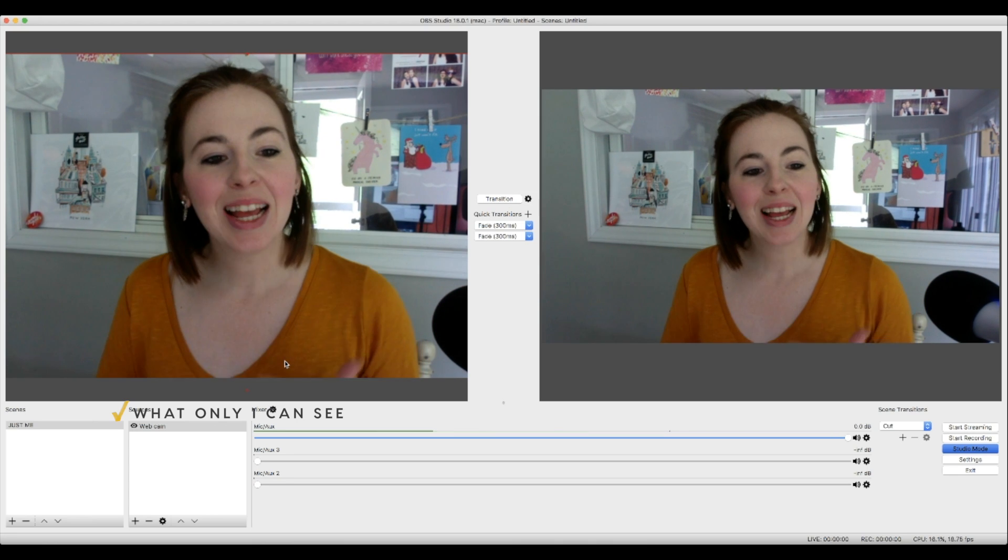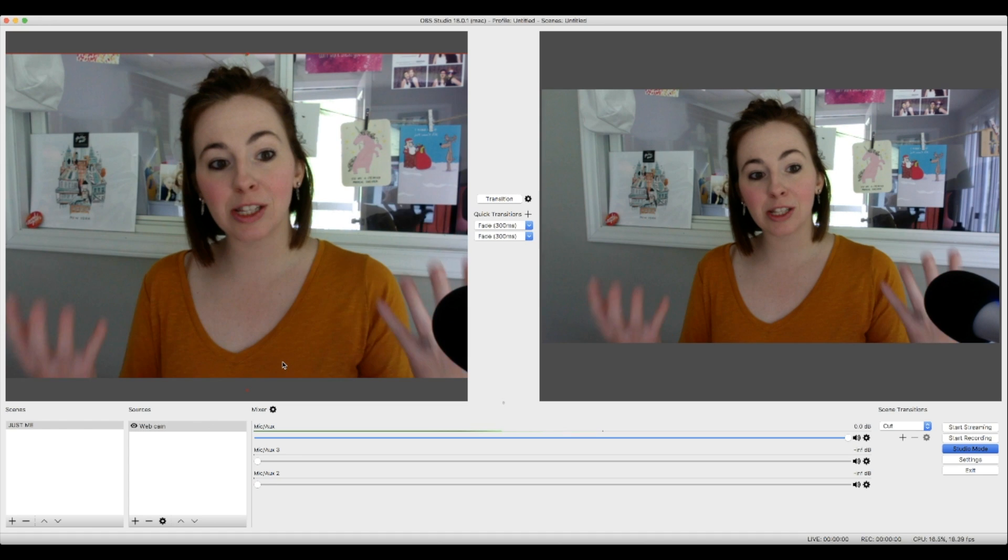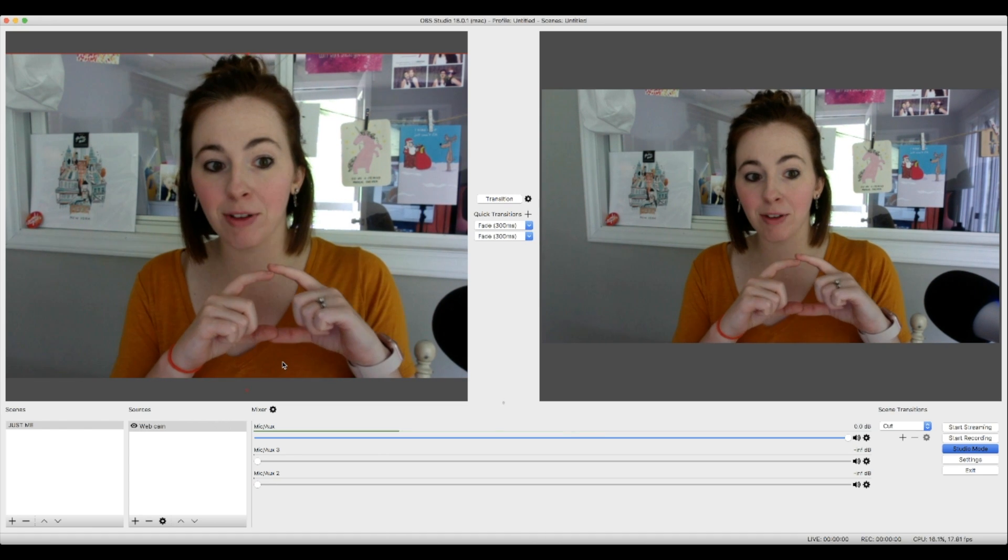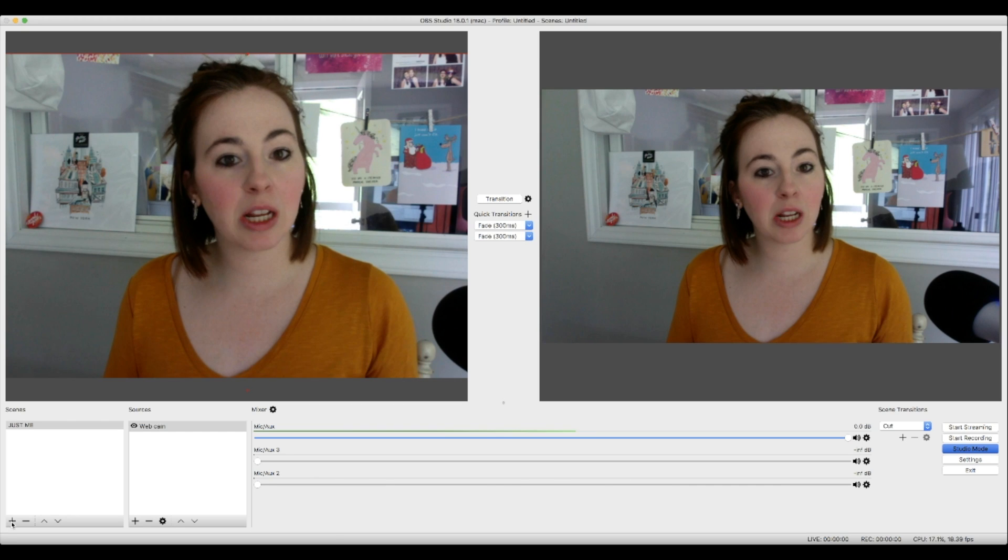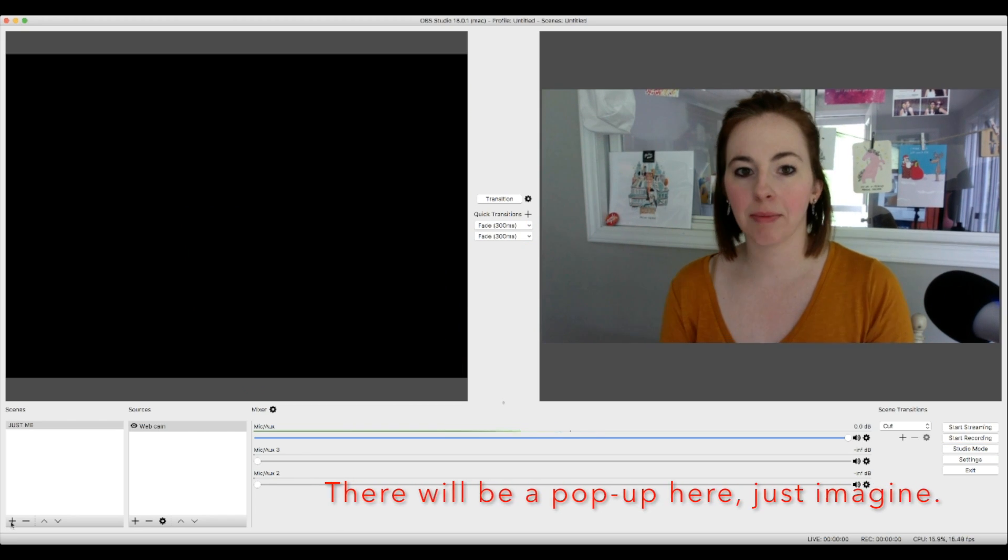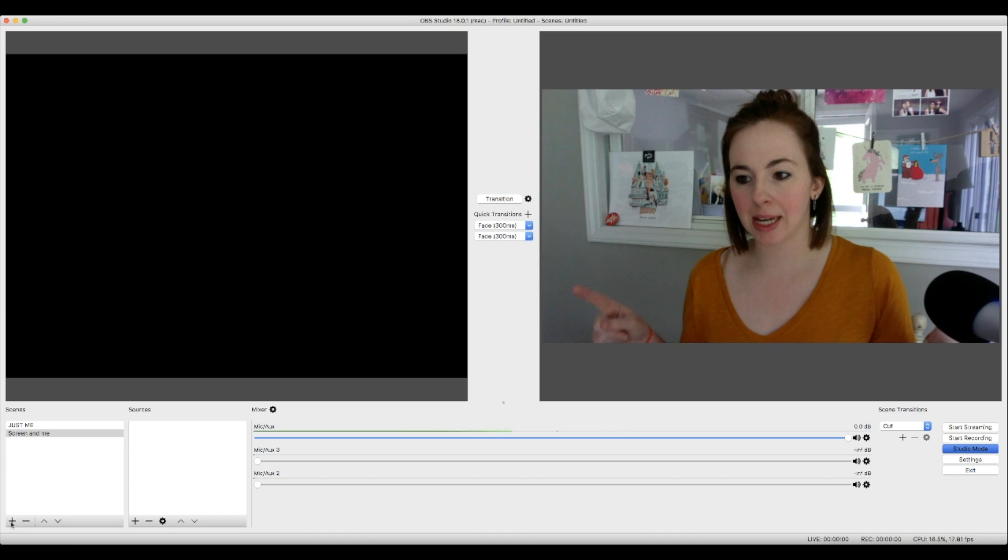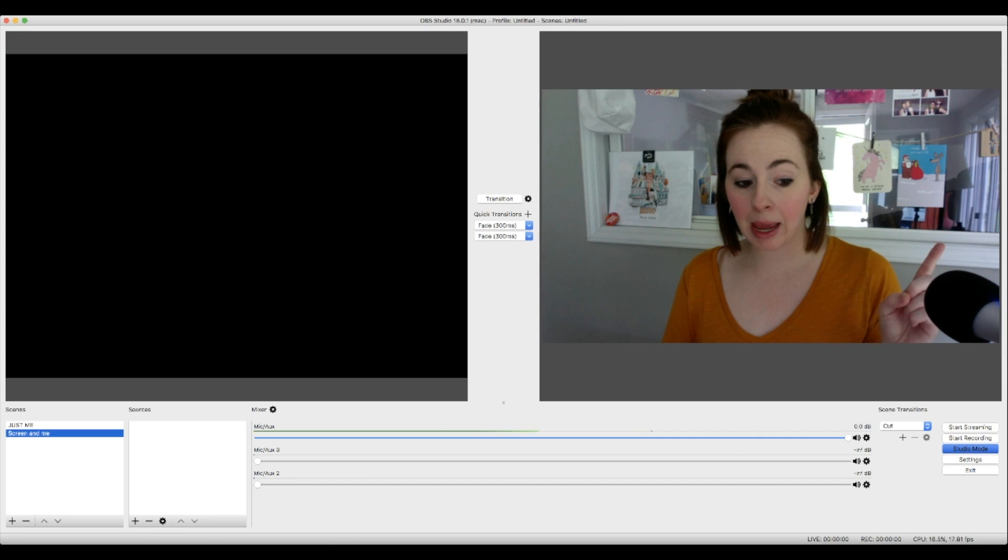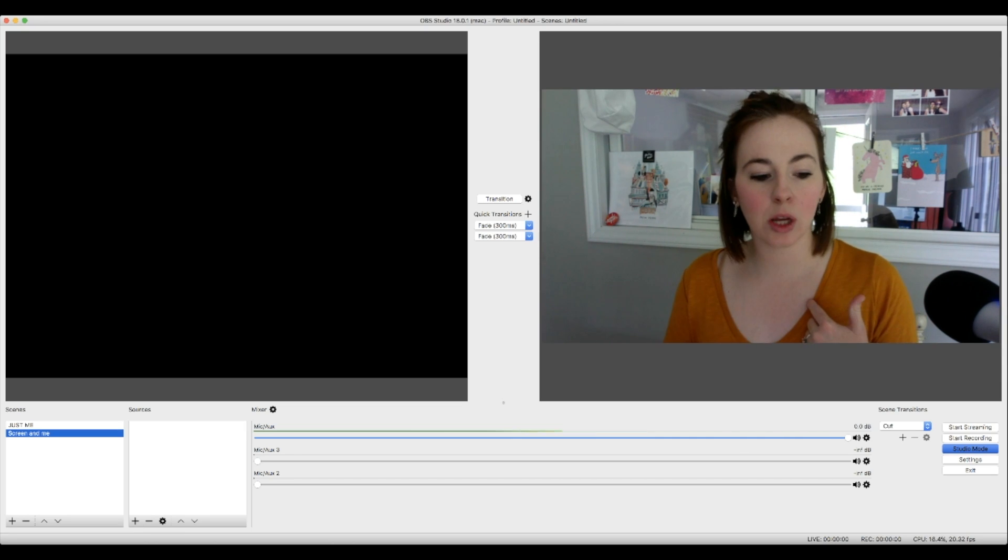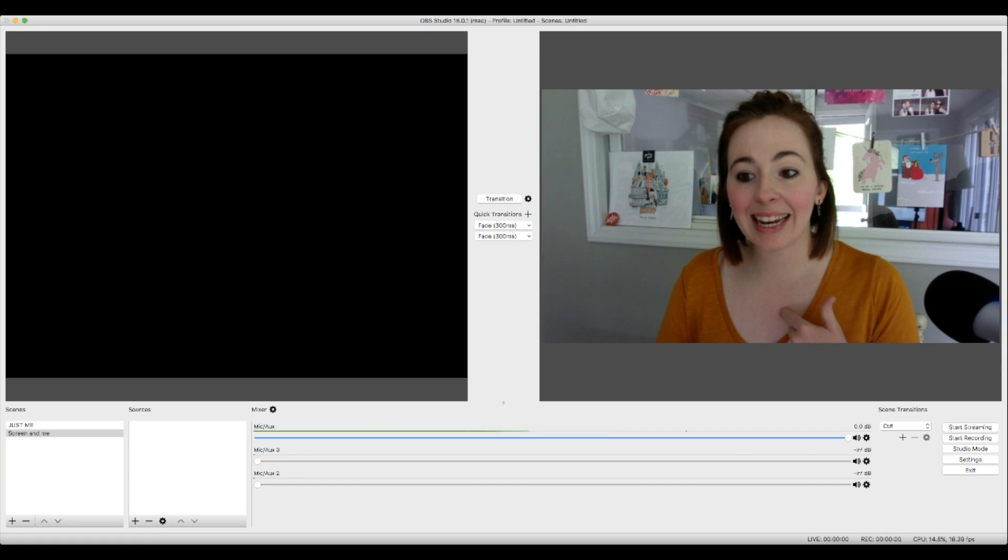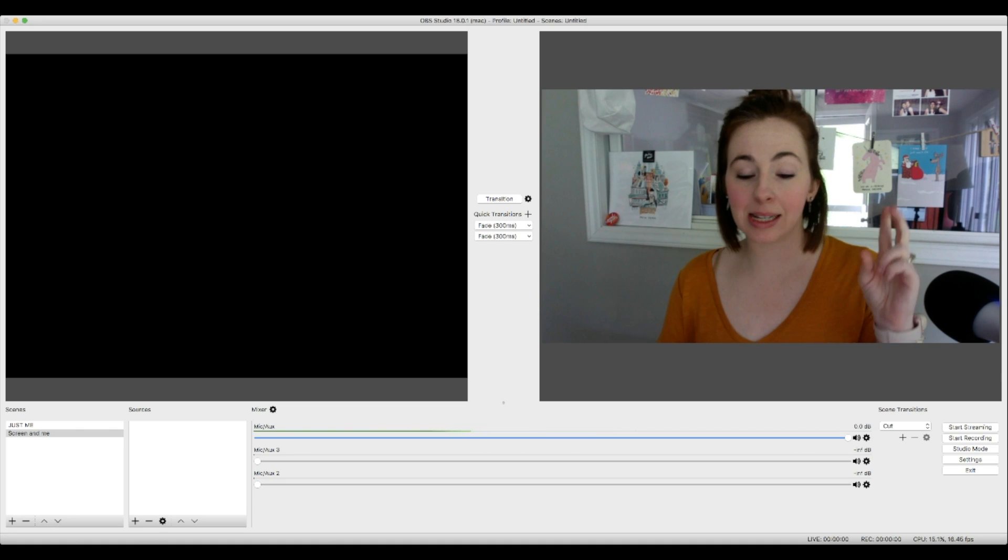So let's say I want to set up a scene where I want to show you guys my screen and also a little blurb of me. So I'm going to set up another scene and I want to say screen and me just because, you know, no creative names today. So screen and me, I need my webcam because I want to be on that, right?